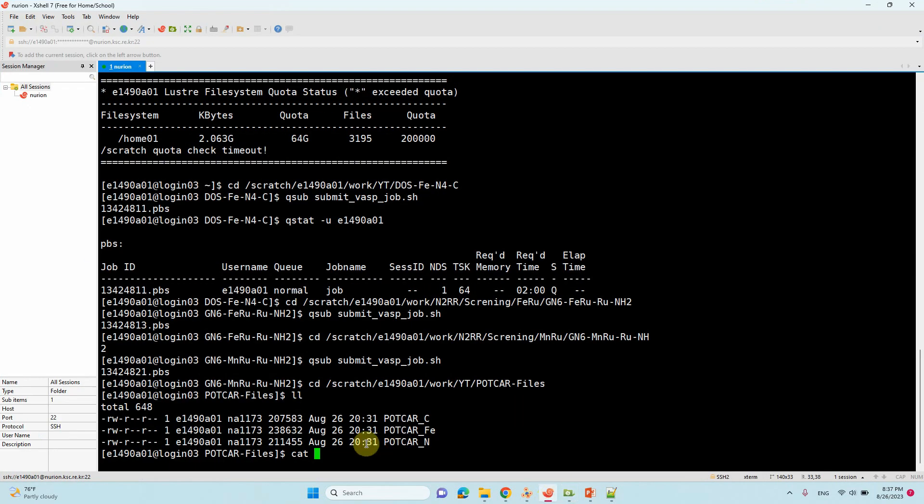So now you type cat. And first atom is carbon. Then you can type POTCAR carbon. Second one is POTCAR nitrogen. Third one is POTCAR iron, based on the POTCAR file.